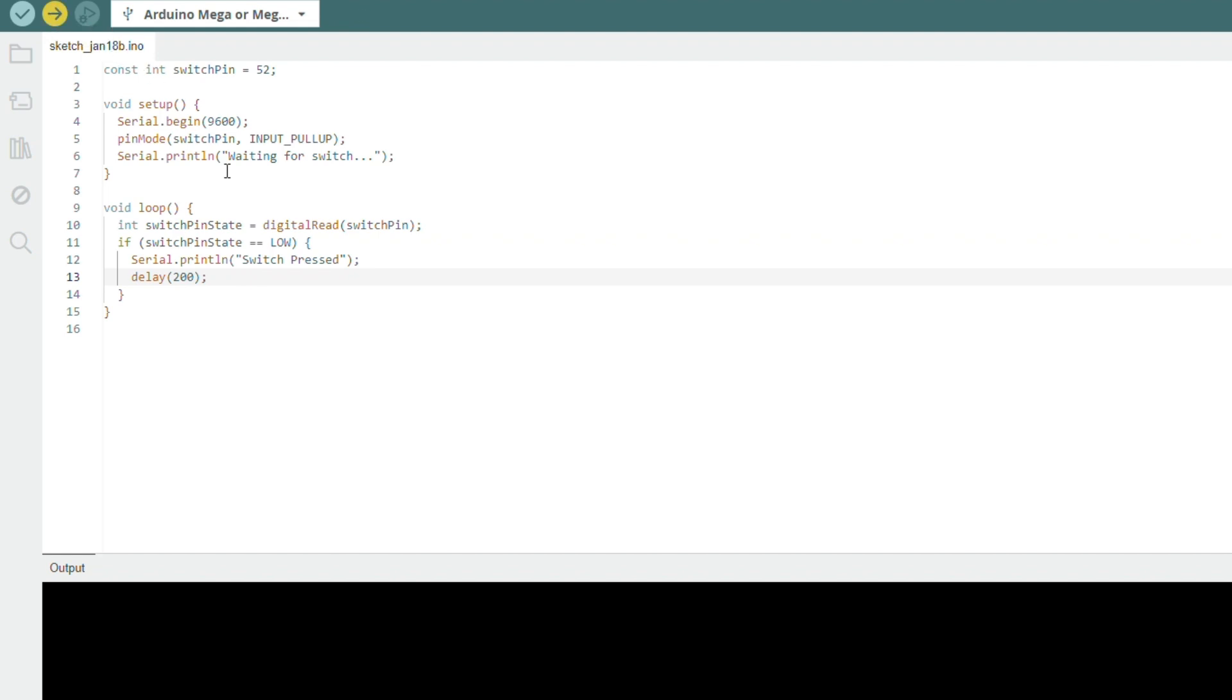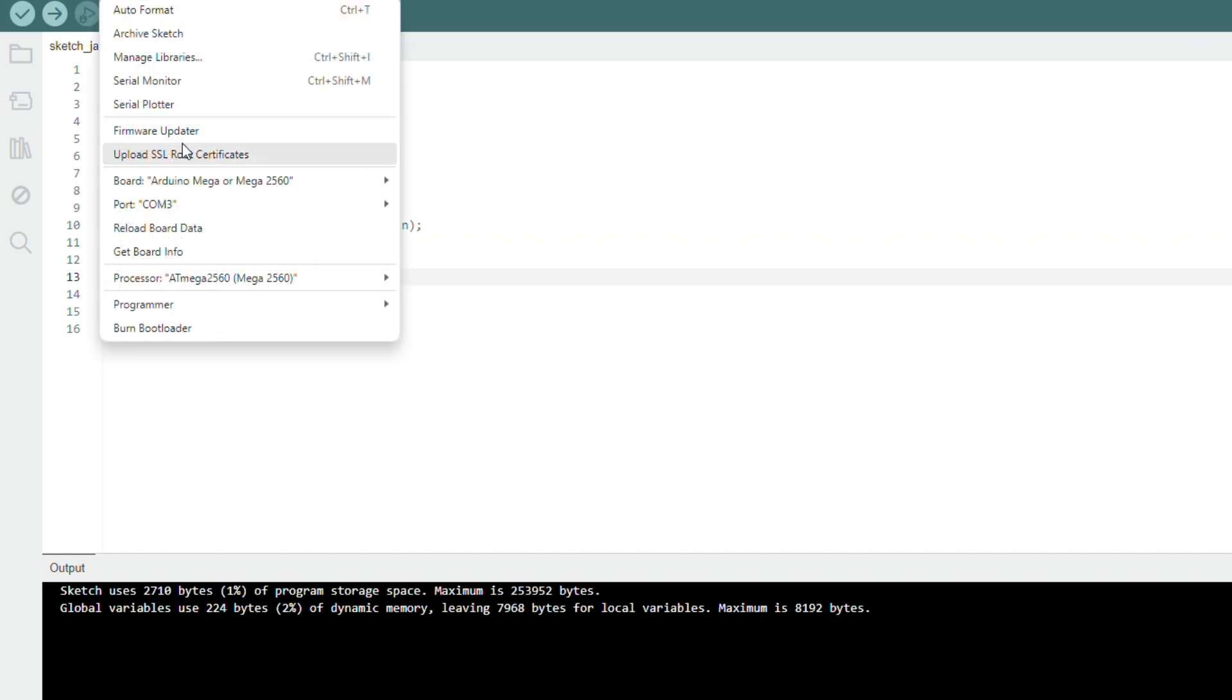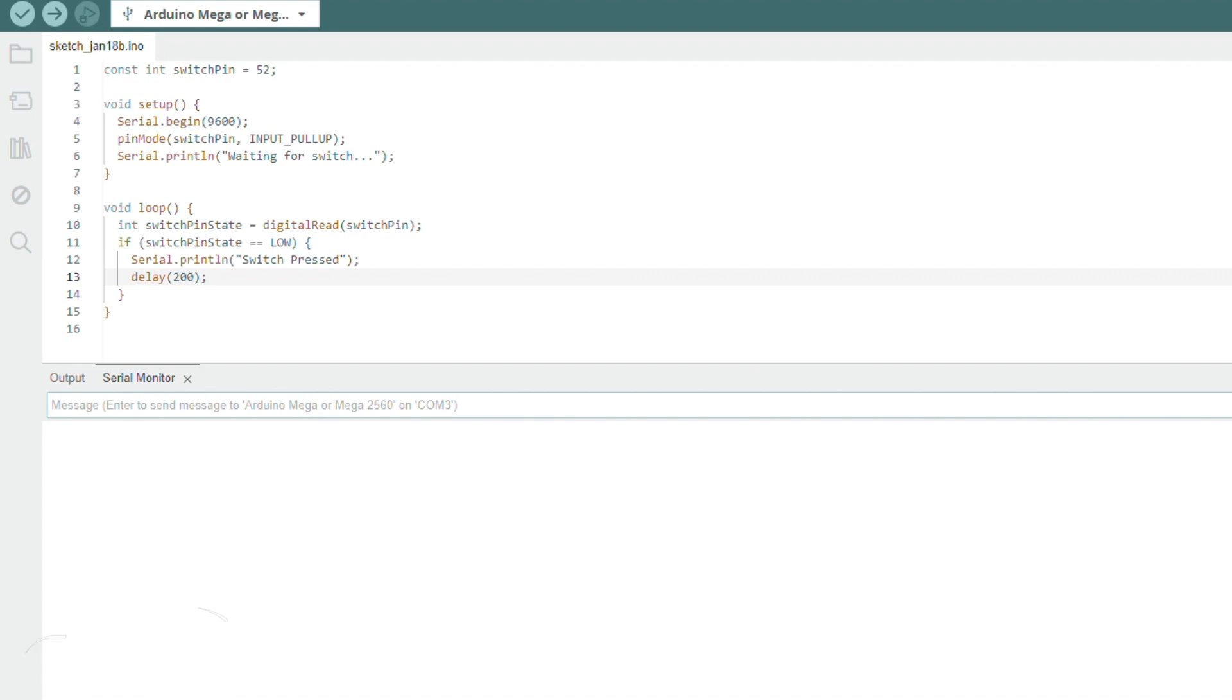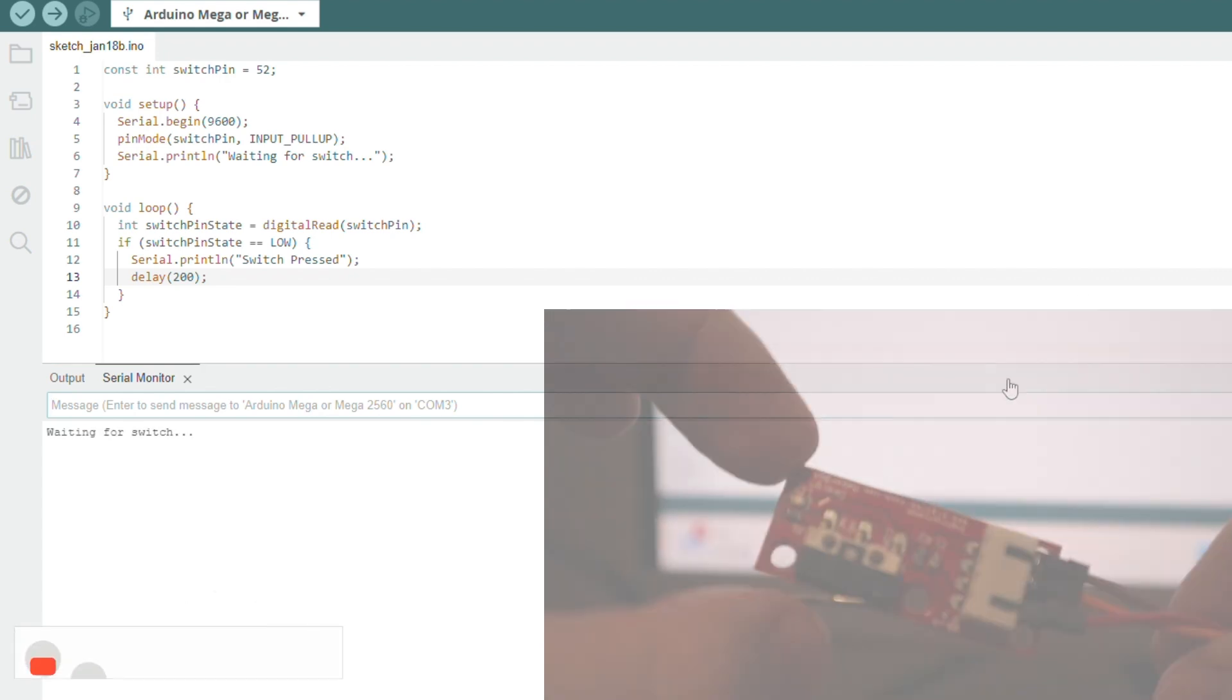Now that is corrected, we can open the serial monitor and see if our code works. If I press the switch a few times, we will see our print message appear.